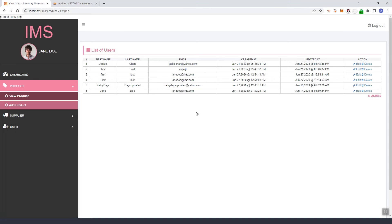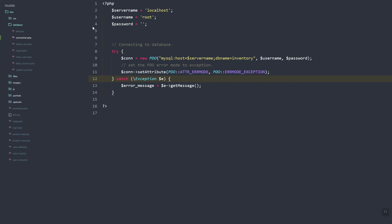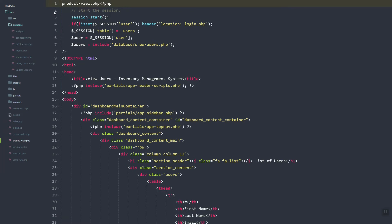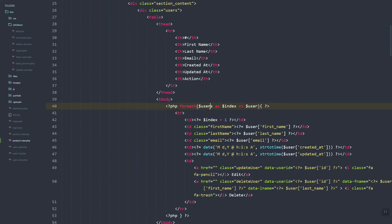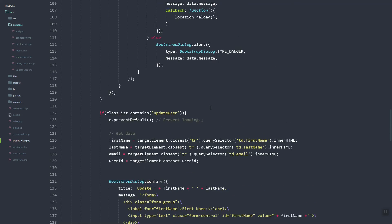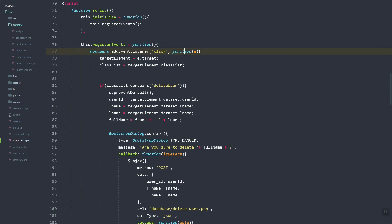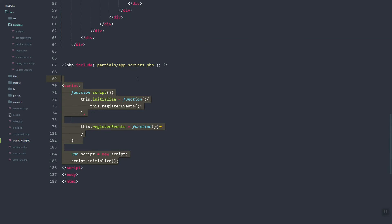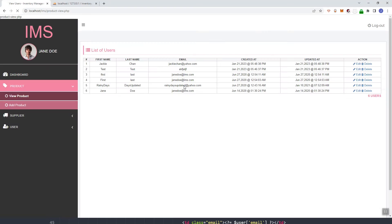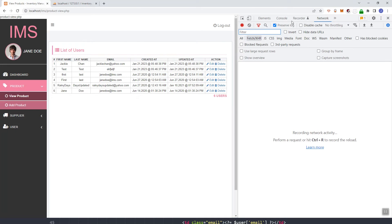Currently instead of the product data, it's pulling the user's data. So now let's update the product view PHP. As you can see here in the view, let's update some sections. The list of users — we have this users variable — and these are all previous files so let's just clean this up. Then let's refresh and open the console for possible JavaScript errors.